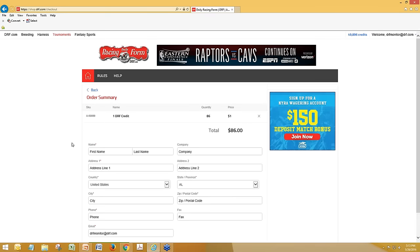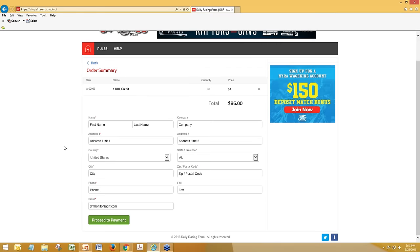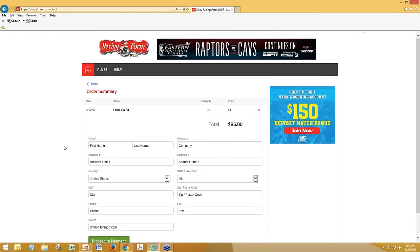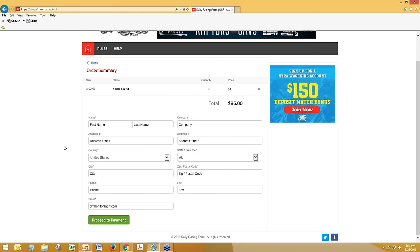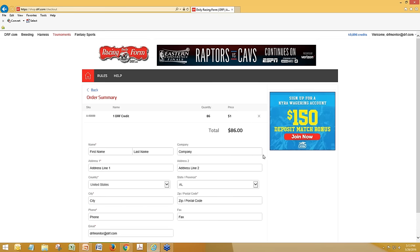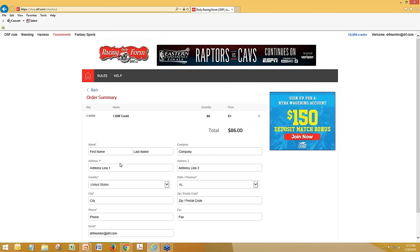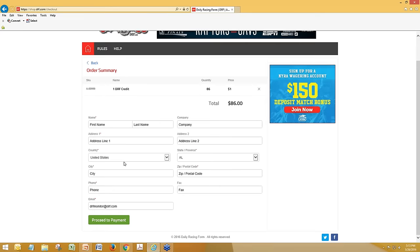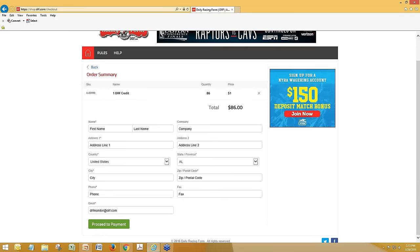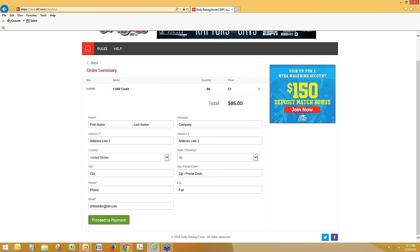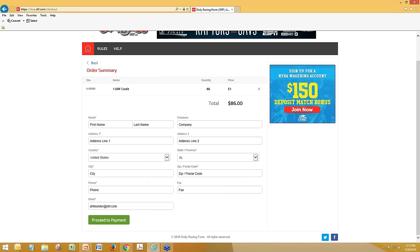There's no reason why you can't treat this more like your existing DRFBETS or other ADW account — go ahead and stockpile money in there and leave that as your bankroll for the week or a couple of weeks. There's nothing preventing you from buying several hundred dollars worth of credit. It's not super intuitive — you can't just type it in on the first screen; you'll have to go to that one-credit screen and type in the number there.